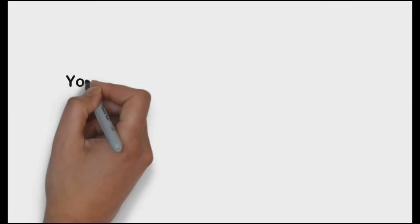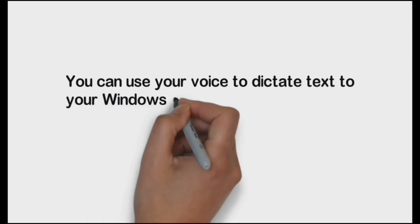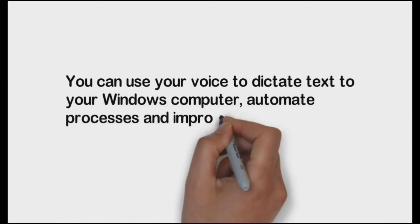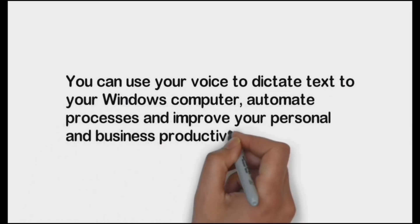You can use your voice to dictate text to your Windows computer, automate processes and improve your personal and business productivity.